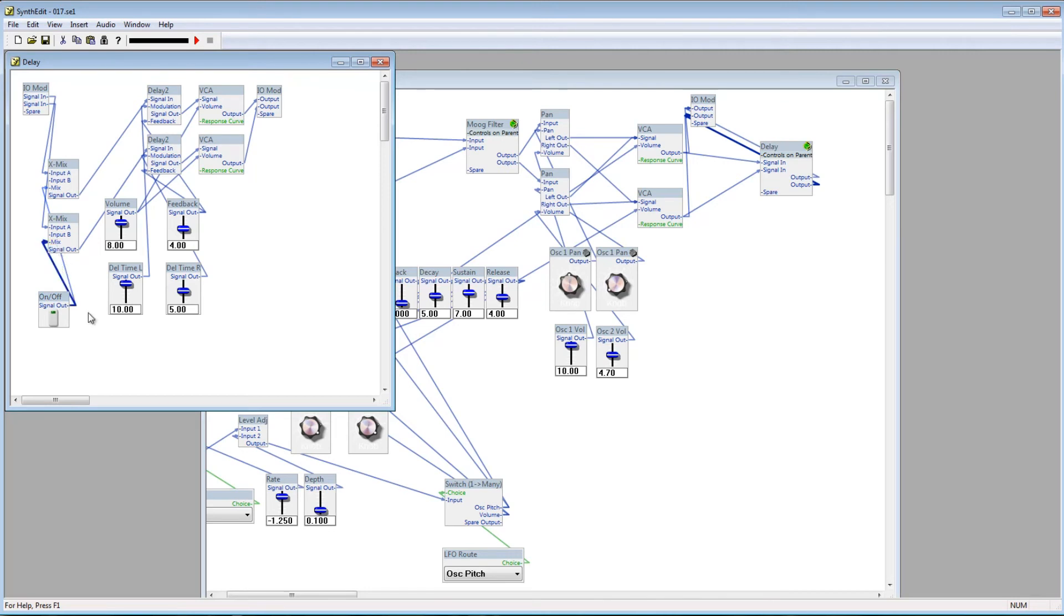Connect the signal out plug from the button to the mix plugs on the X-Mix modules. Now, when the button is off, the delay is bypassed. If you click the button, the delay is activated. This is a nice, easy way to be able to bypass any effect or audio signal.